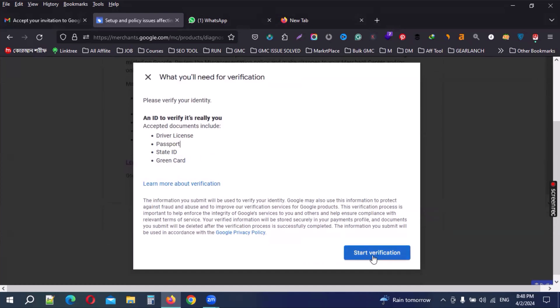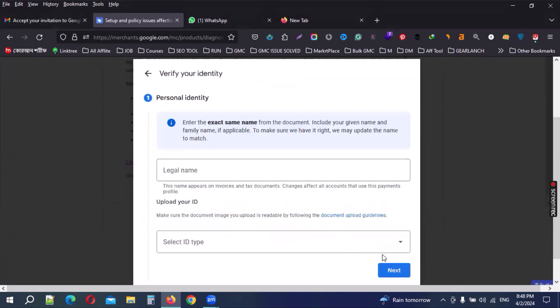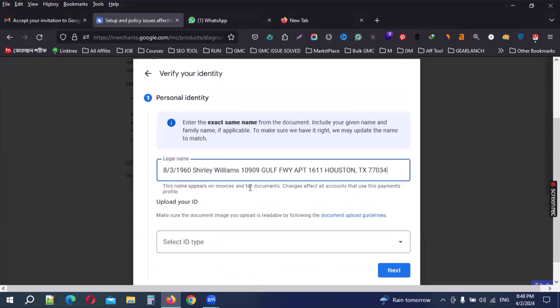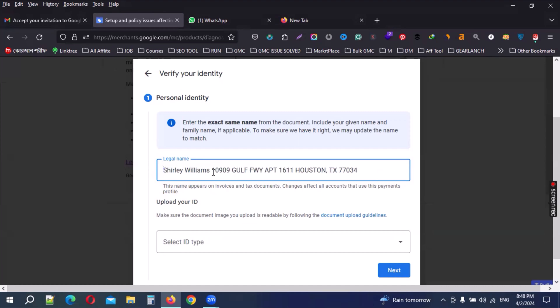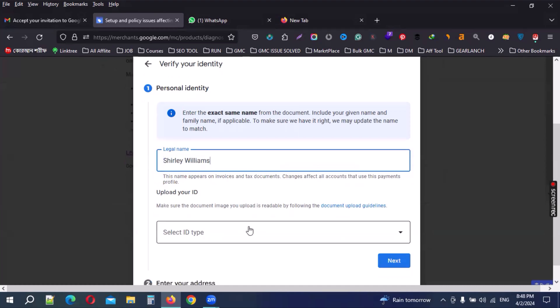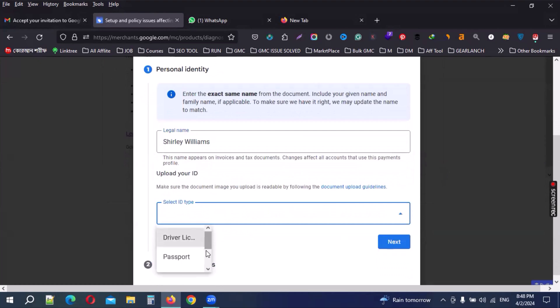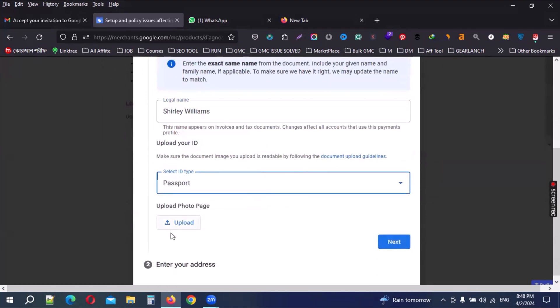Then easy to verify, start verification click. Legal name - I'm checking the legal name, this is my name. Then select ID. My ID is a passport, so I'm selecting the passport.